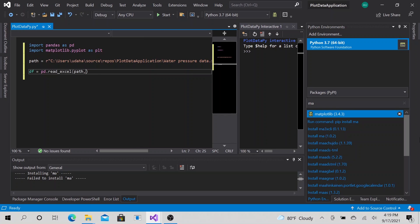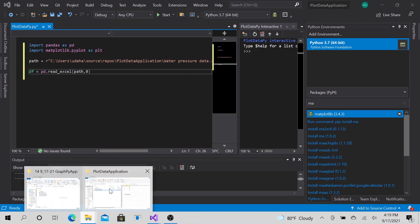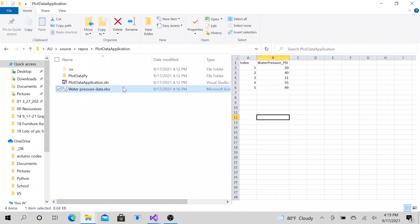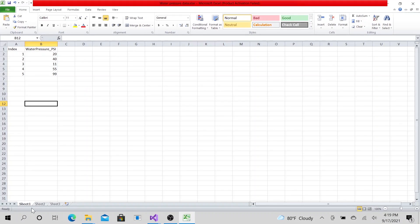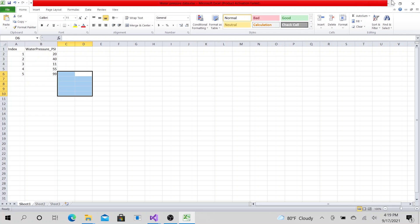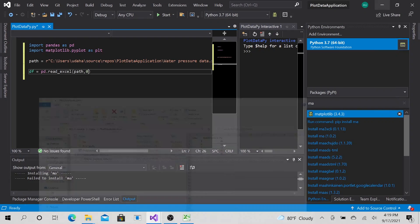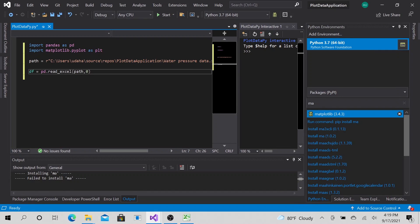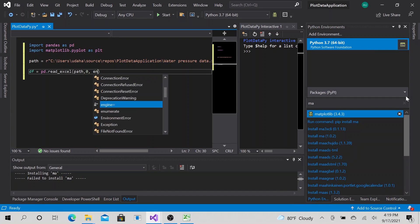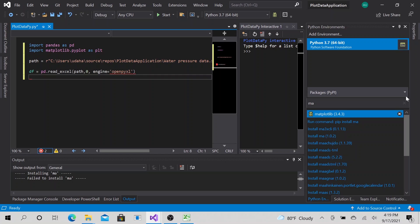So now the next argument will be zero because I want to talk to the worksheet number one, which is the index will be zero. I want to get the data from here. Then the next thing is we want to use an engine, openpyxl.